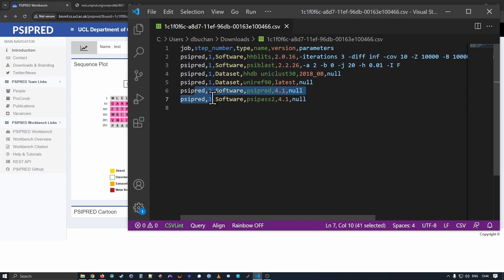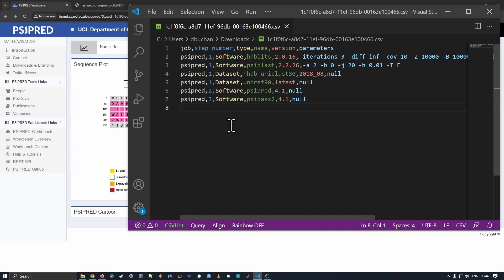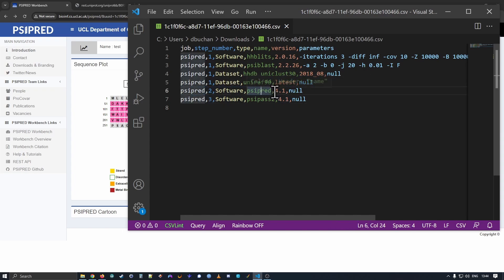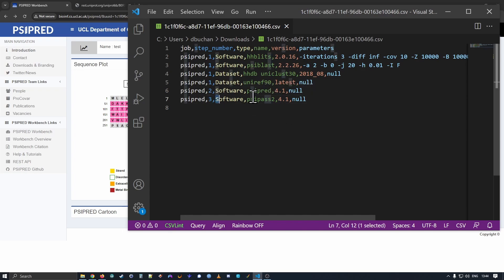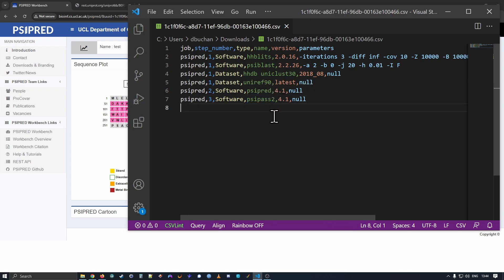Steps two and three are the main sidebred machine learning steps. Step two is the SciPred neural network. And that's for version 4.1 that we're currently running. This generates the initial predictions for a helix coil and strand. After those are produced, we run SciPas2, which is the aggregating neural network. And it takes the outputs of the previous step and aggregates them into the final prediction. This is also part of SciPred version 4.1.